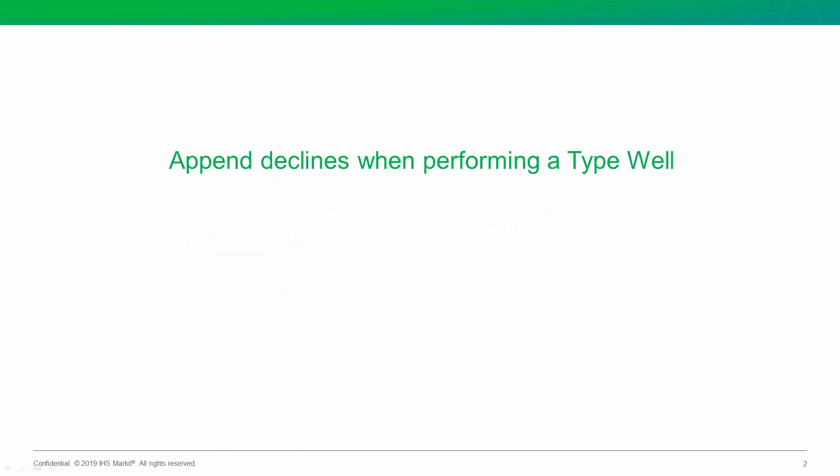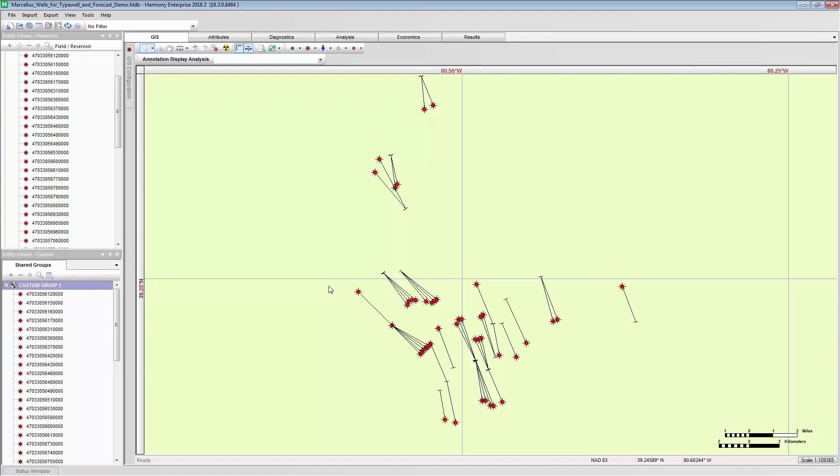Today, we're going to discuss and solve the problem of something called survivor bias. This applies when creating an average of decline performance from many wells, when some of those wells have a longer production history than others. Let's illustrate what I'm talking about.